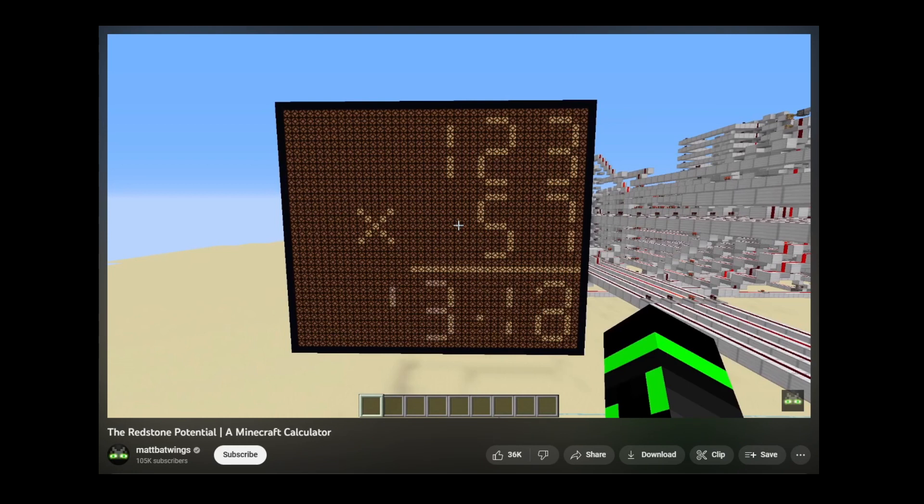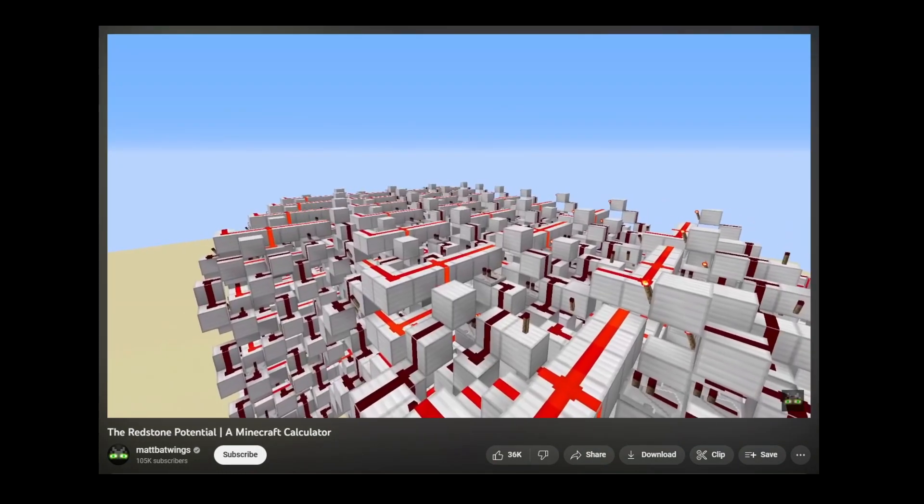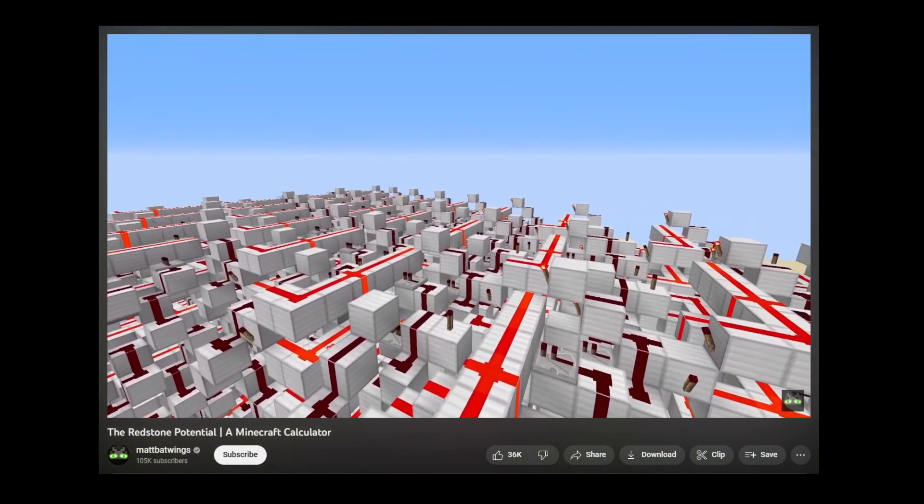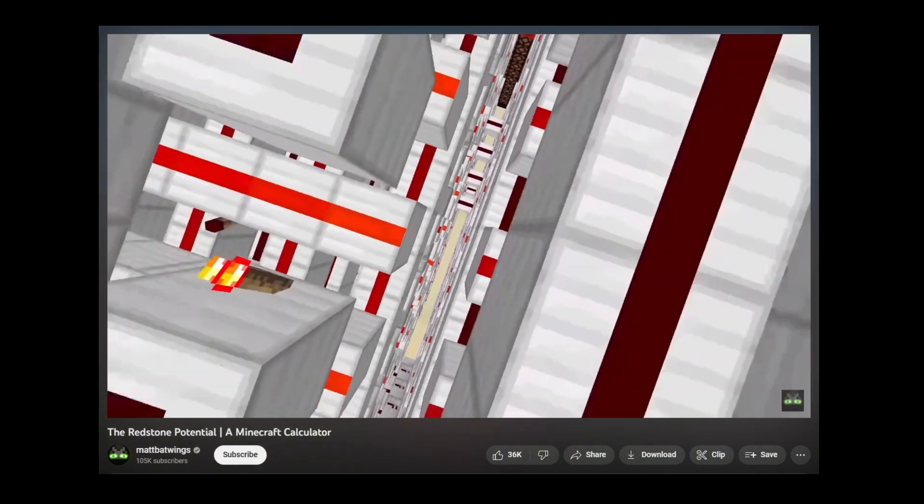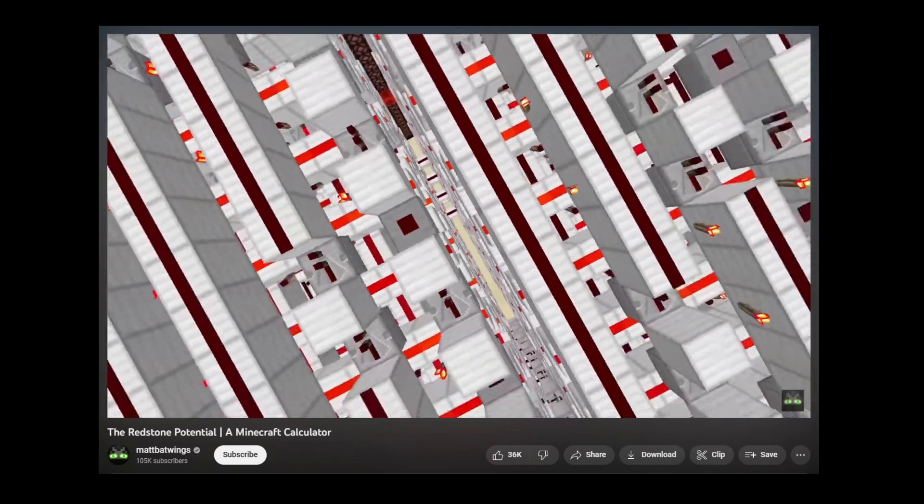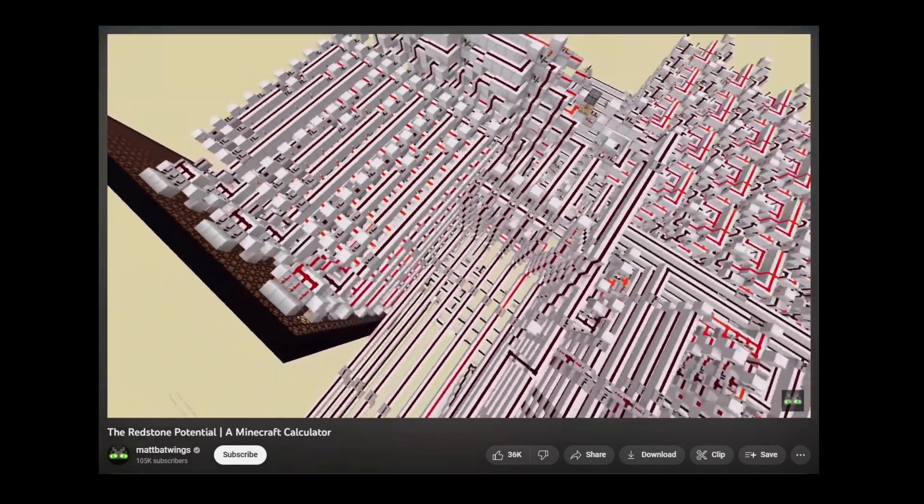If you've ever seen those videos where somebody builds an entire computer inside of Minecraft, this is how it's working. Using the redstone in the game, you can create logic gates. And when you put all these logic gates together, you can make a computer.